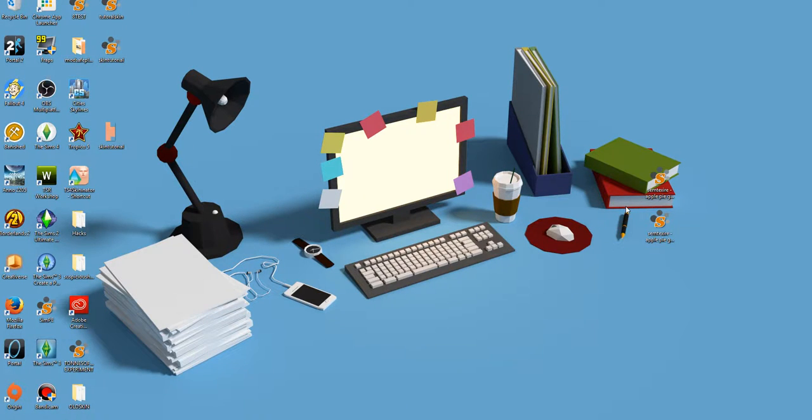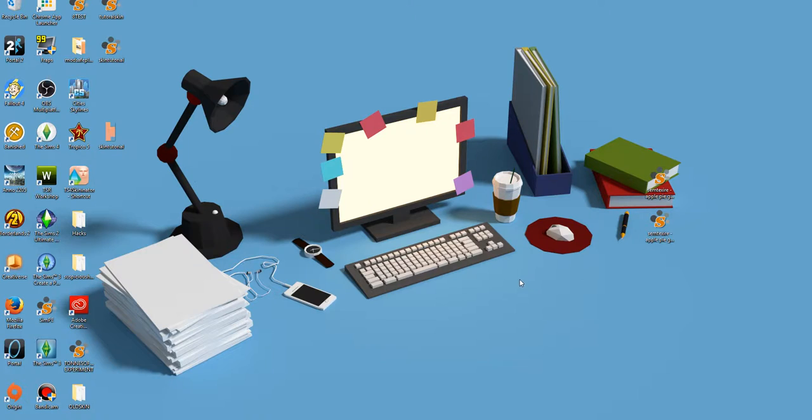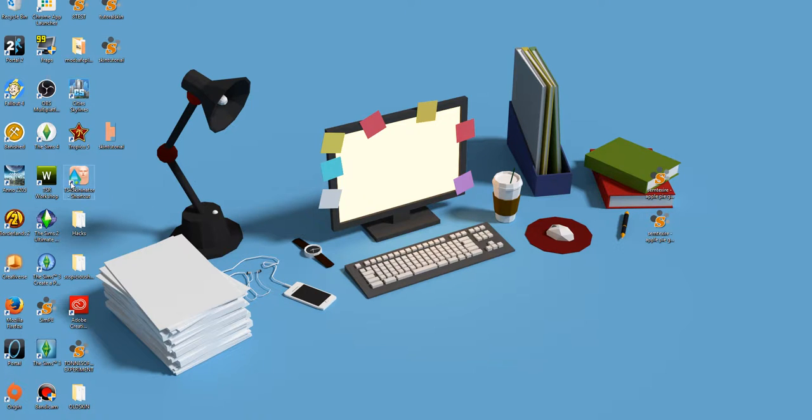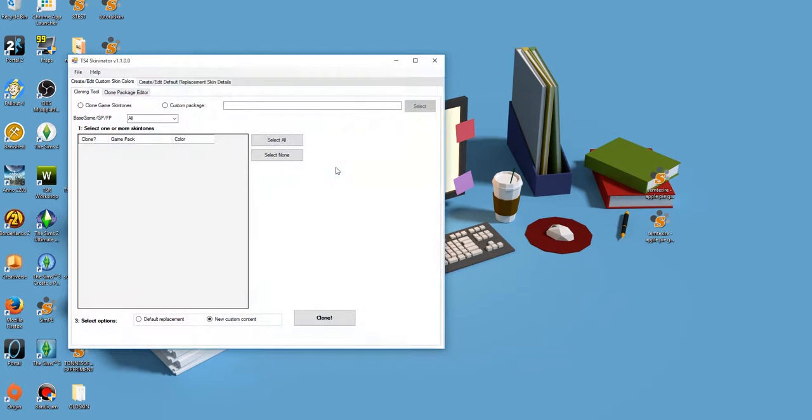Alright, hey everybody! Lexi here. I downloaded Seamars TS4 Skininator a few days ago, and I've been messing around with it. I just wanted to show you guys what I learned. Obviously this is not a definitive guide, because I've only had it for a few days, and I didn't mess with everything, but let's open it up and I'll show you what I figured out.